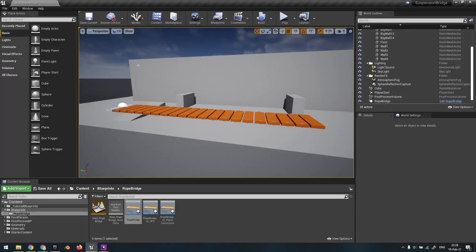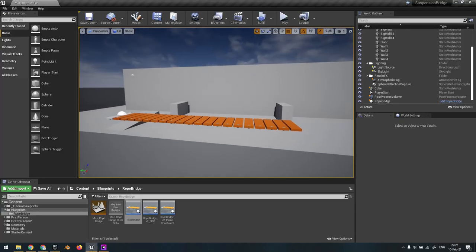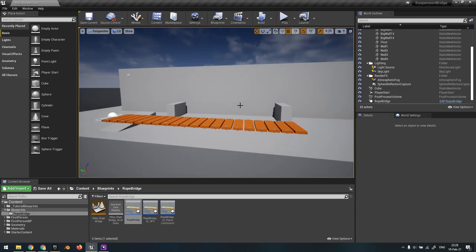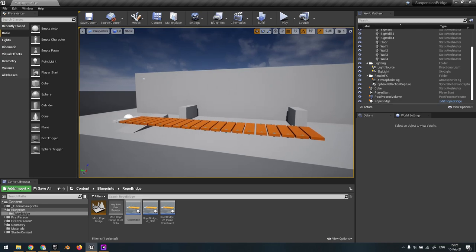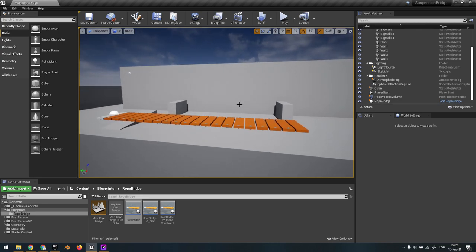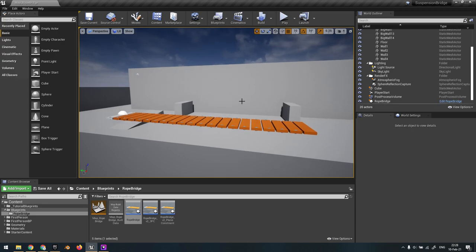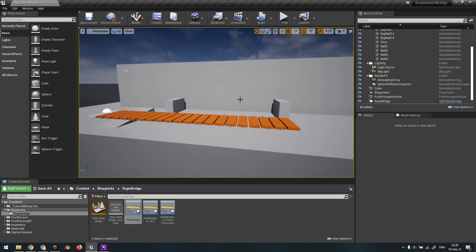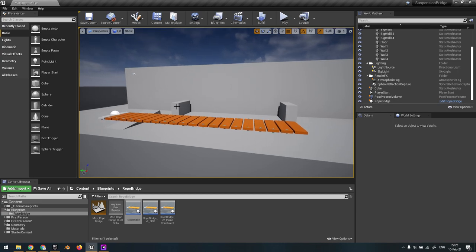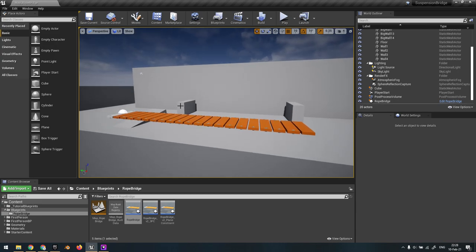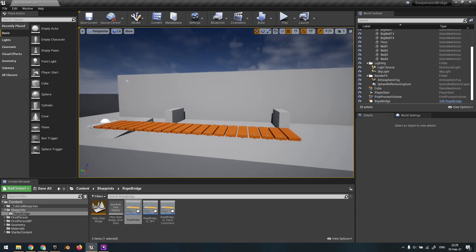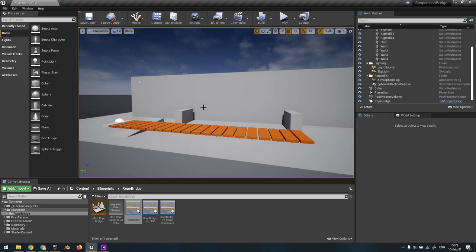Hello everyone! I'm back with another tutorial. Last time we saw how to stabilize long chains of physics constraints. This time it's going to be a bit similar in that we will have a long chain of physics constraints, but this one I think won't need any stabilization. In this tutorial I'm going to show how to make a suspension bridge or rope bridge.